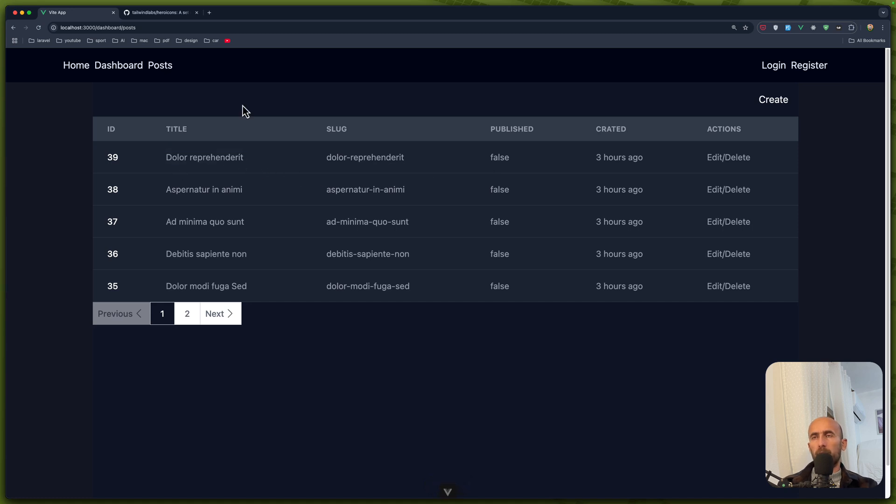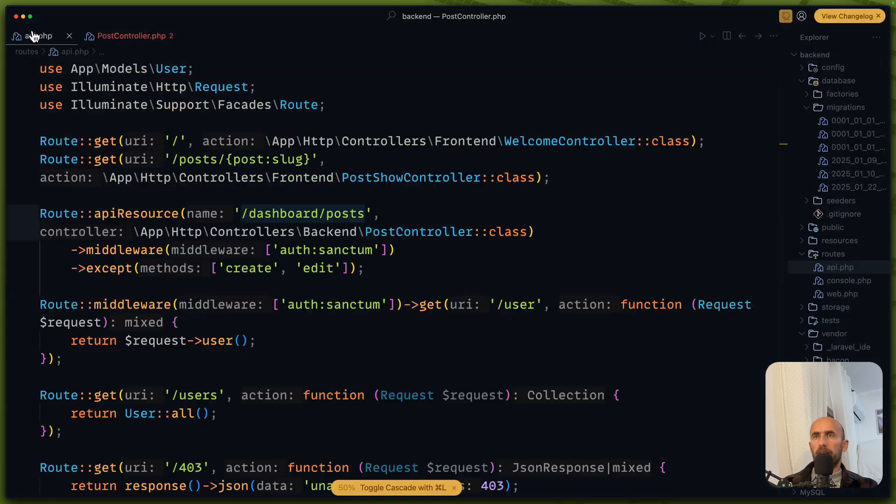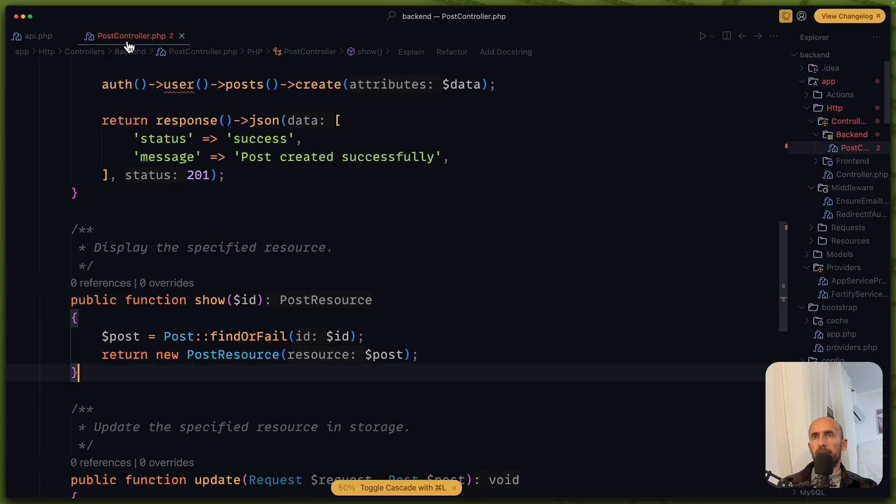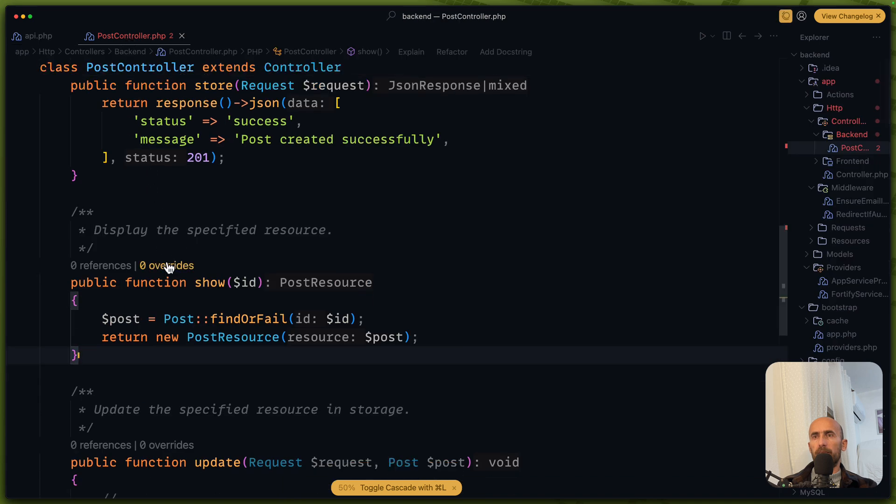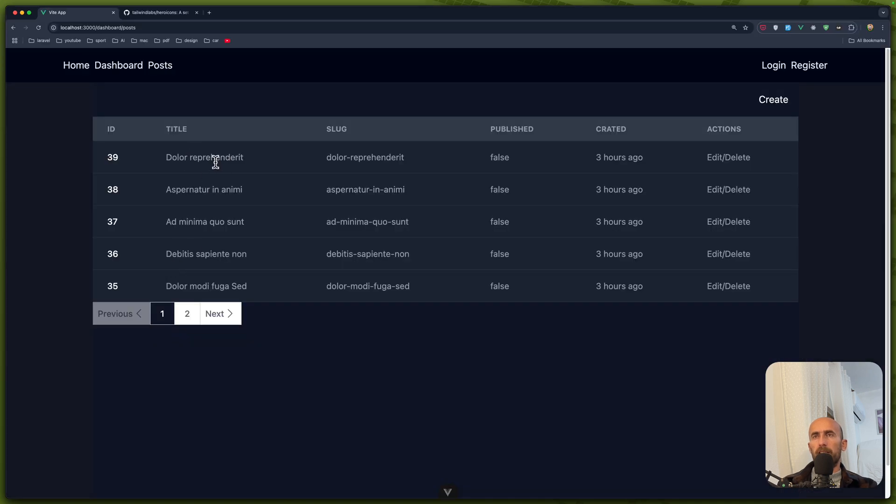Because in the backend we have that. So let me open the backend, the API. We have the API resource except to create an edit. For that I'm going to create also a new page just to view the post.